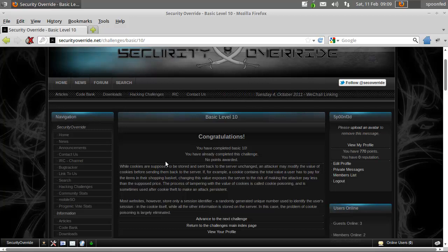So that's it for basic level 10 which is actually a pretty damn good mission. Let's see what's next.